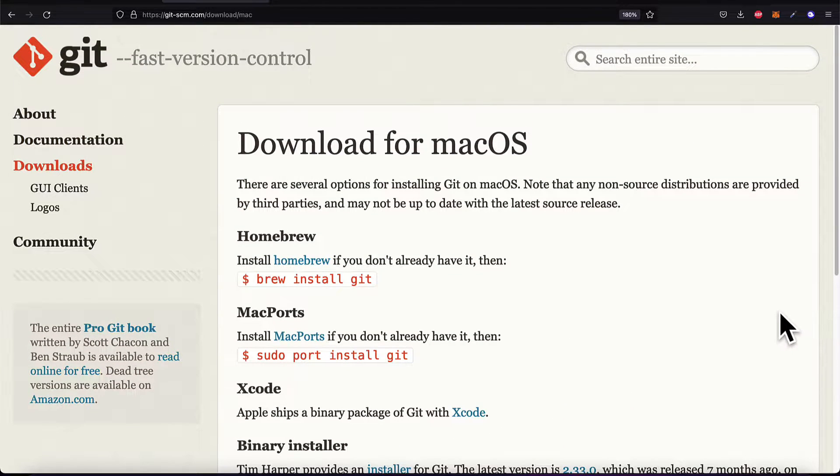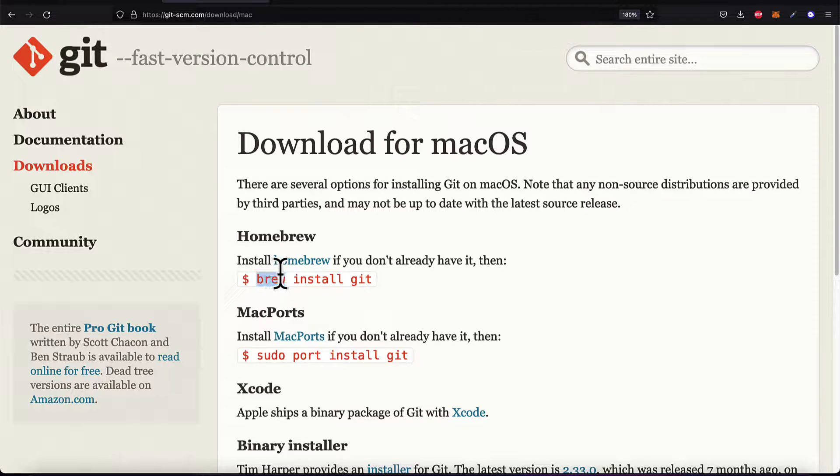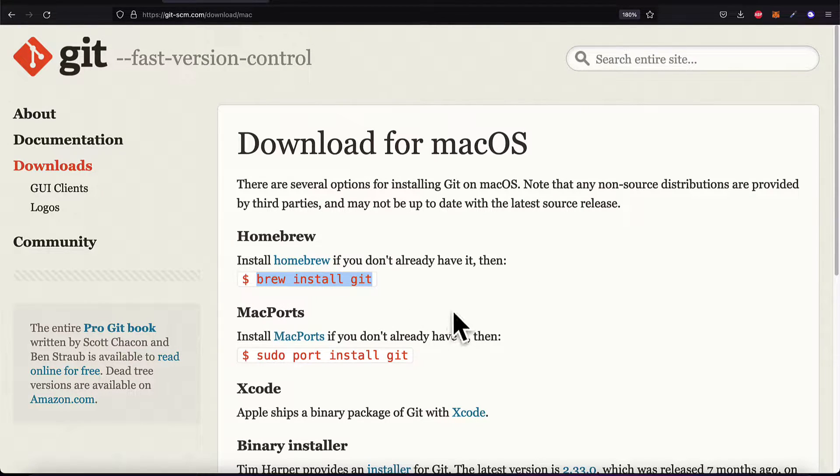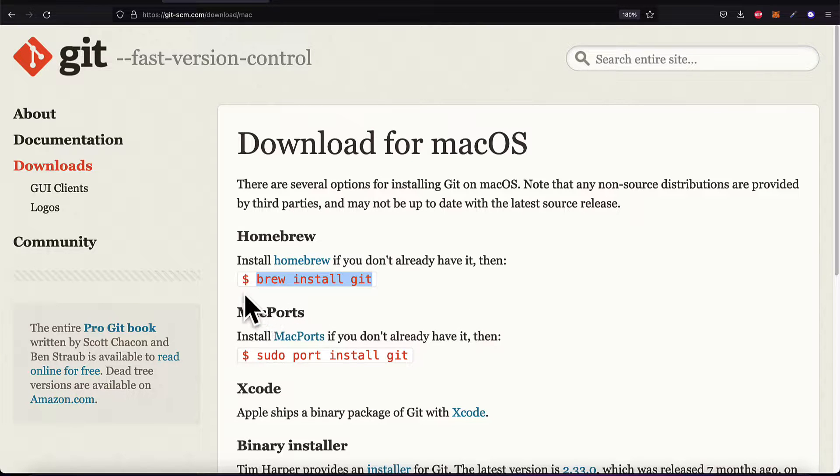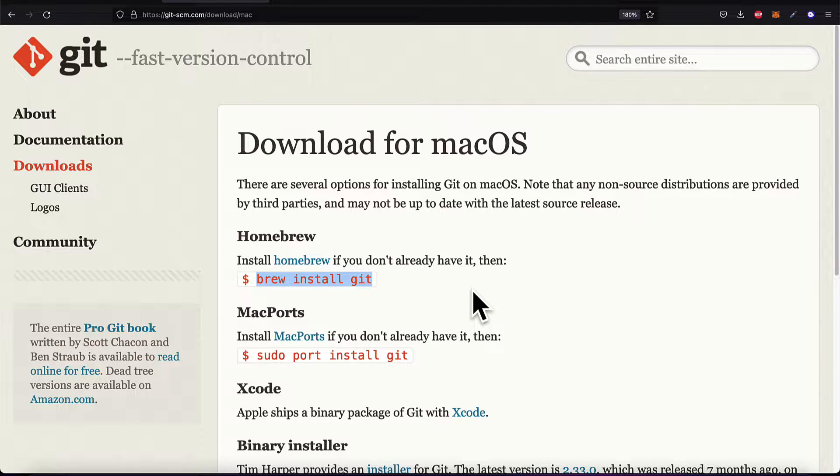So the most easy way to install Git is with Homebrew. So previously we installed Homebrew. Brew is available for Mac or Linux. So if you have Brew, you can then use it to install other packages like Git.